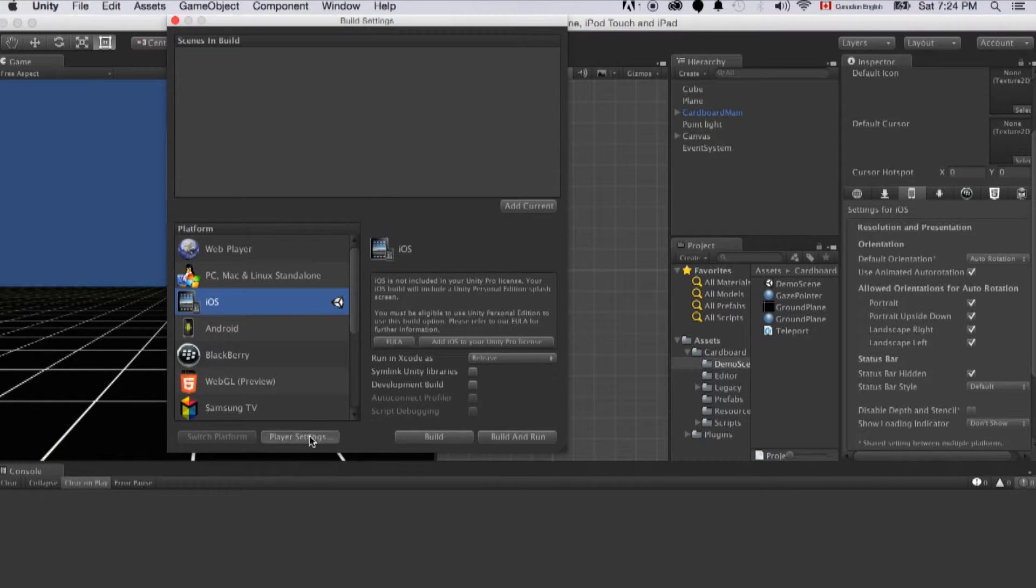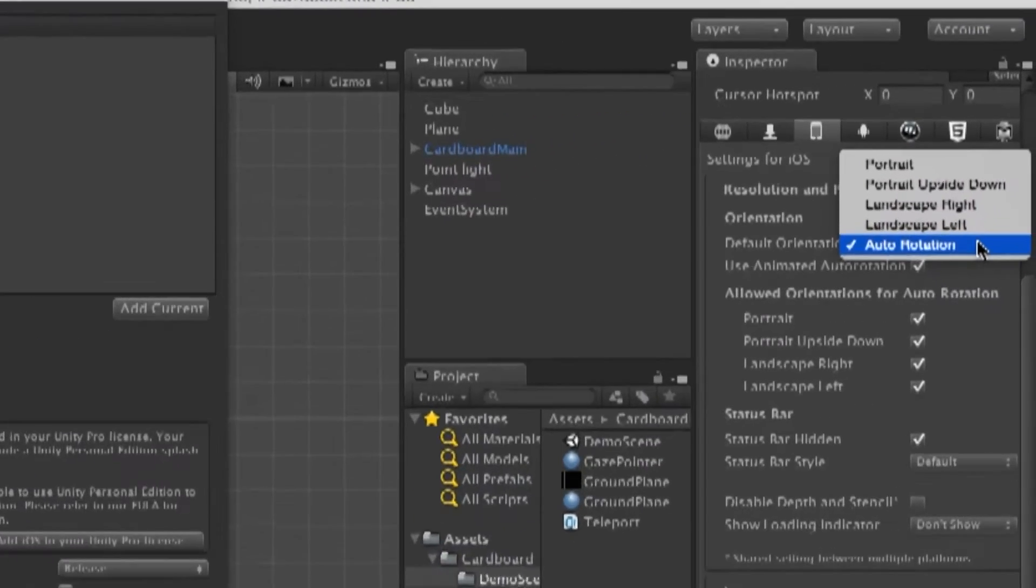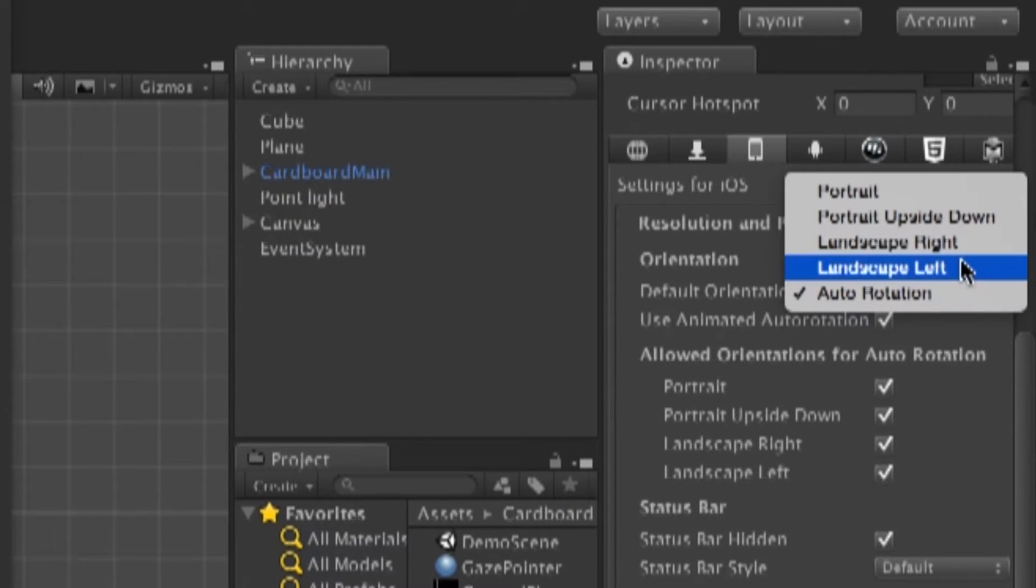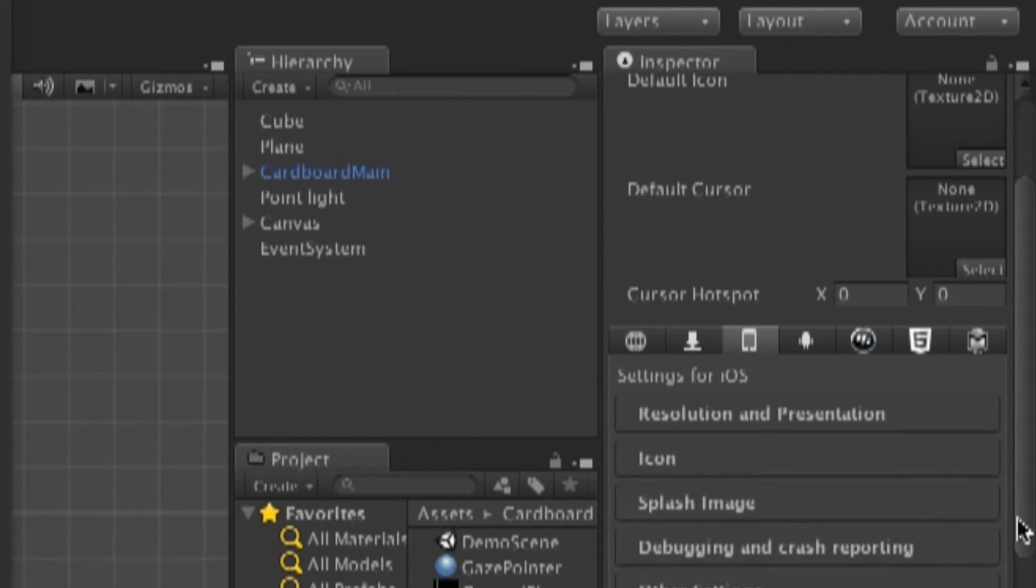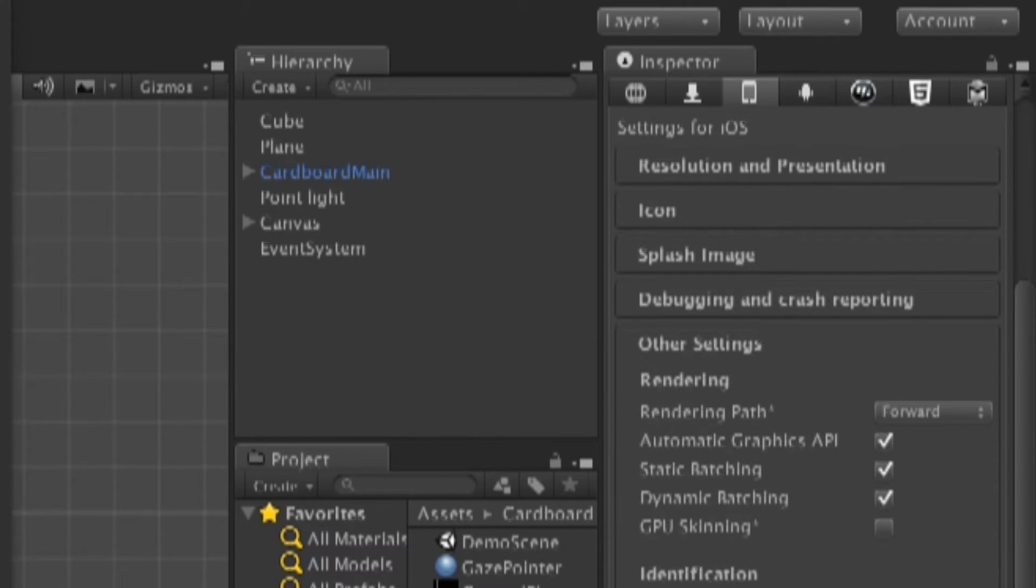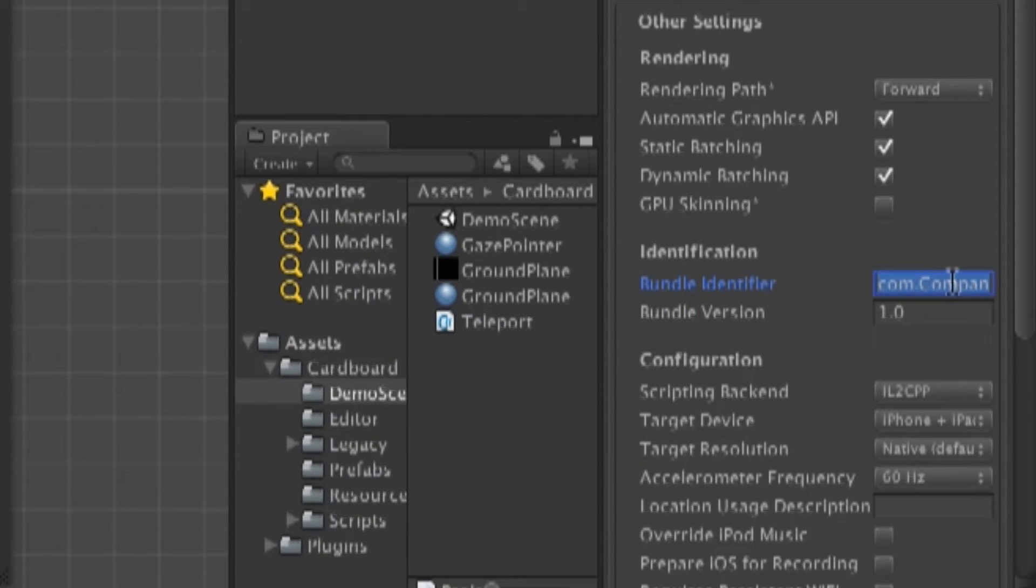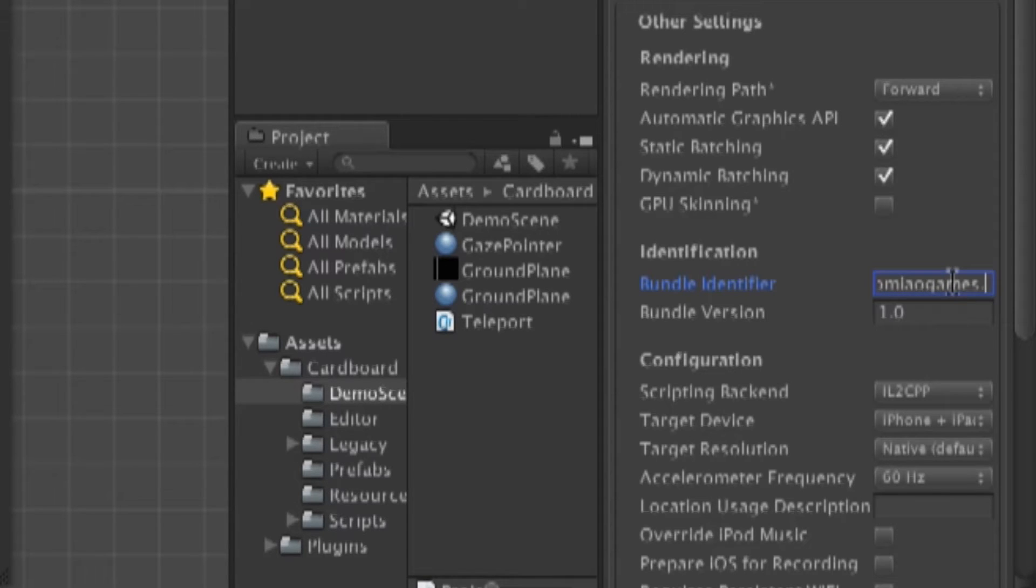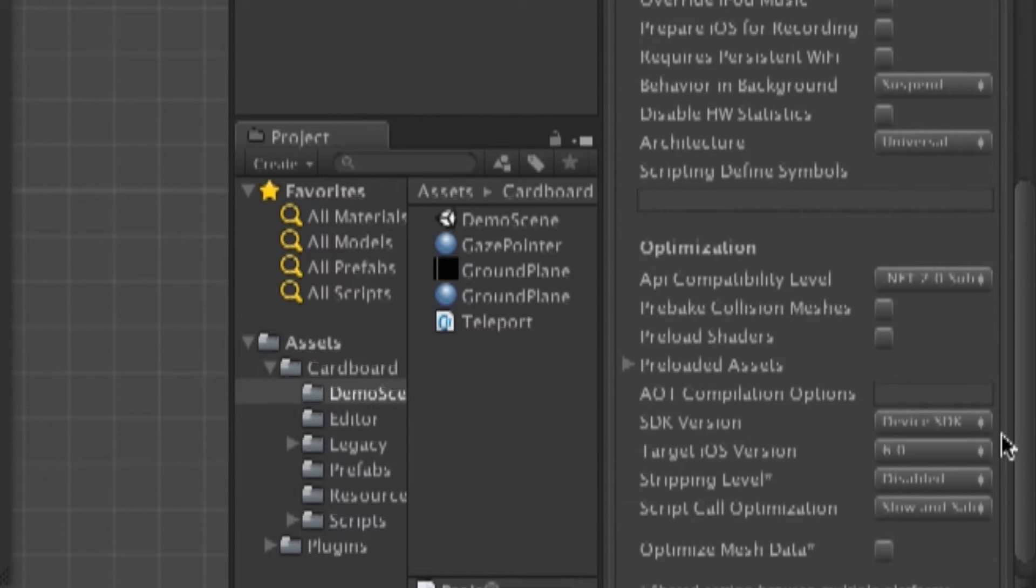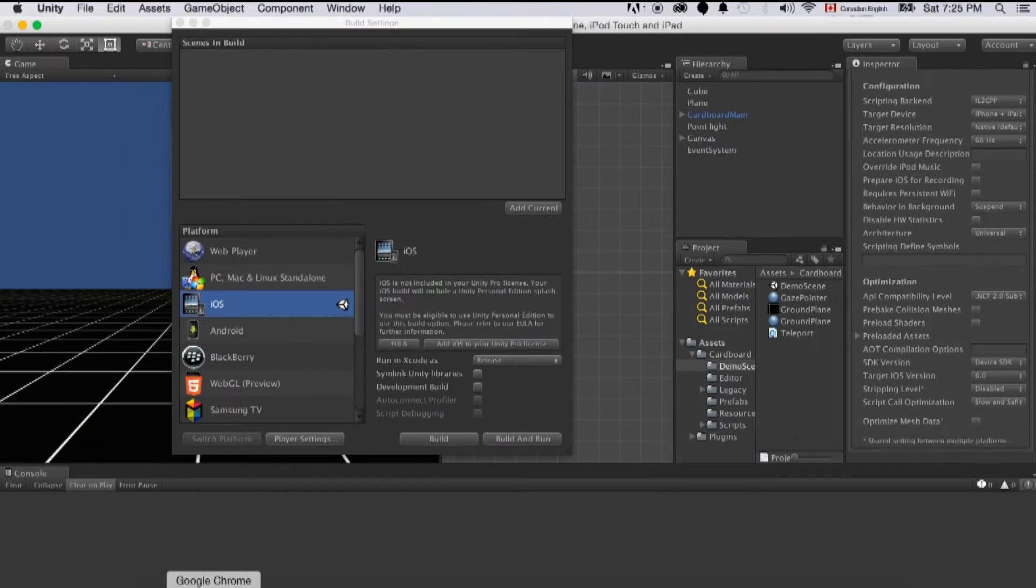Then click on the player settings. On the right hand side we will see all the options for the orientation. We need to select landscape left. And in other settings we need to change bundle identifier that matches anything we have on Apple developer account. Usually it's com.companyname.appname. So let's copy this and make sure it's being added to our Apple developer account.